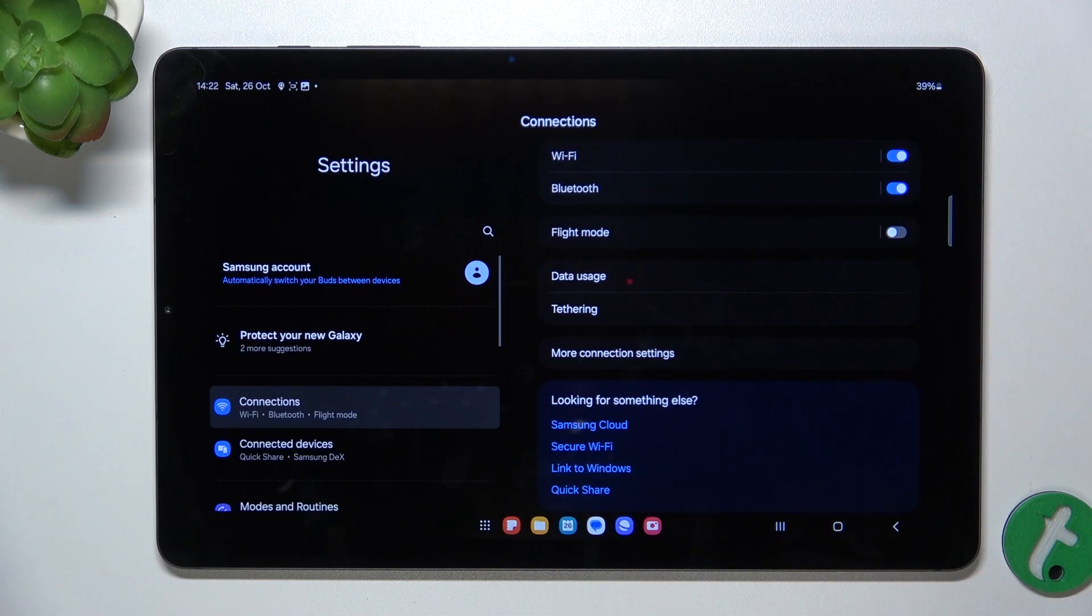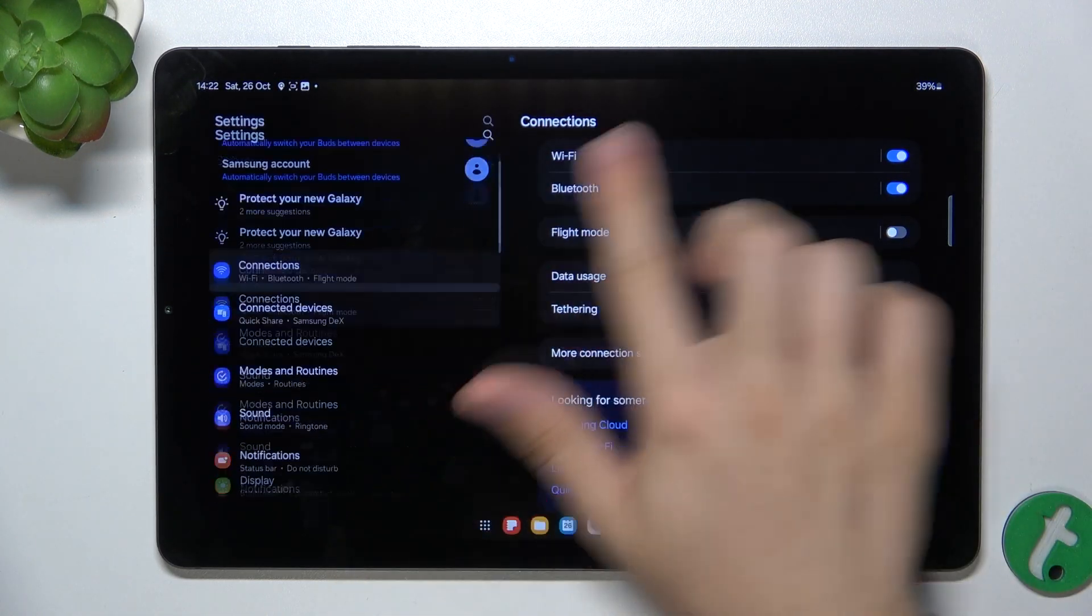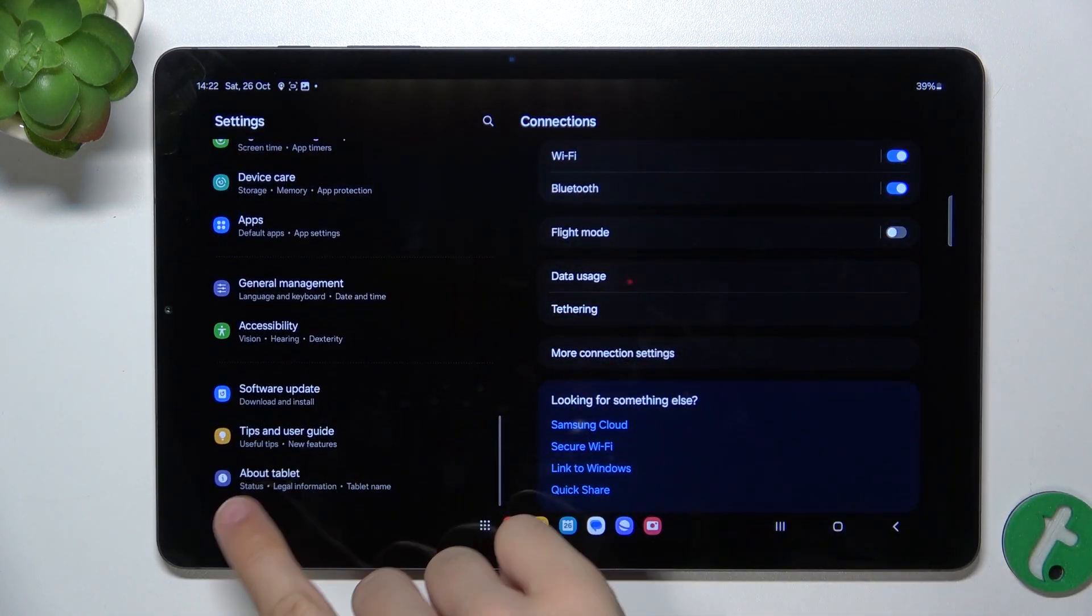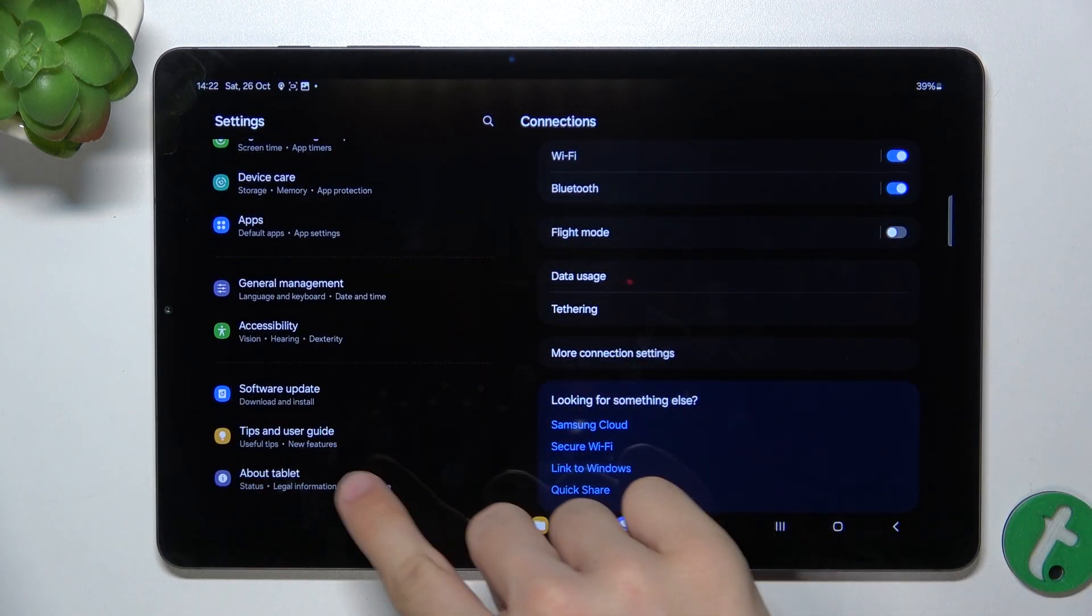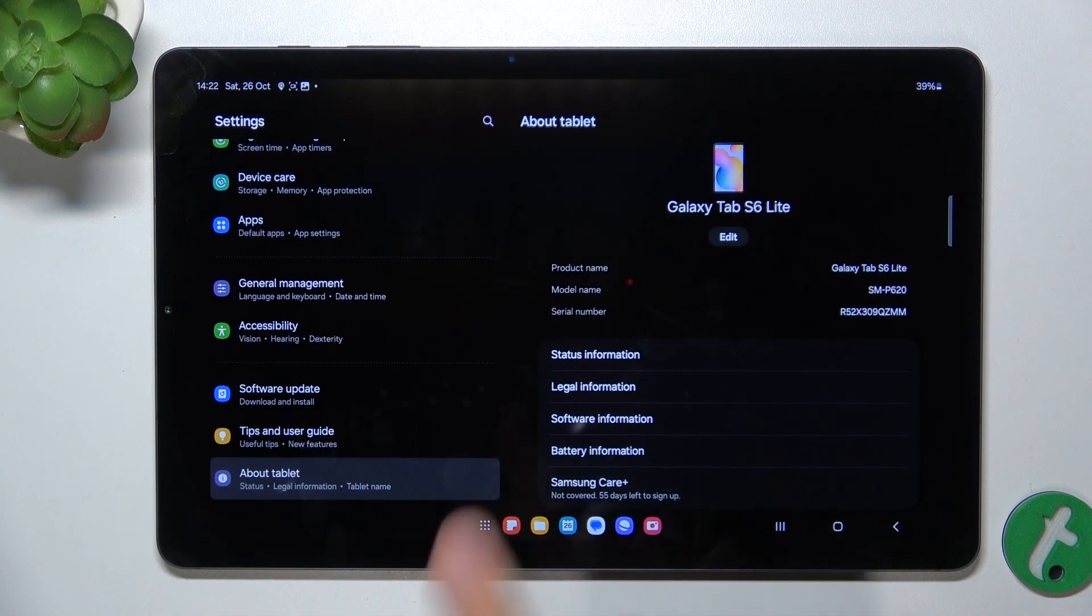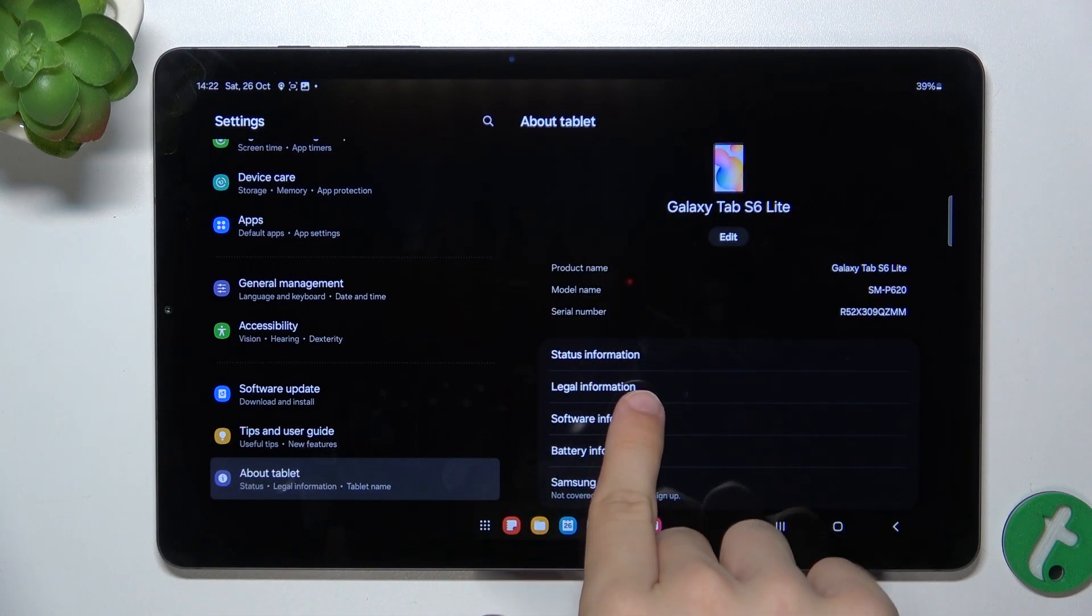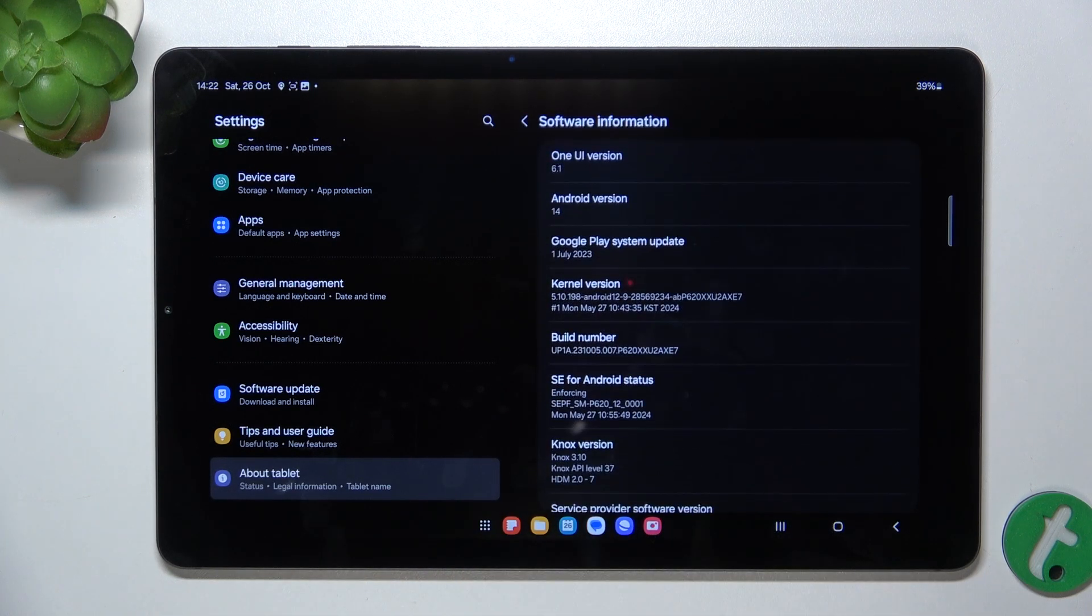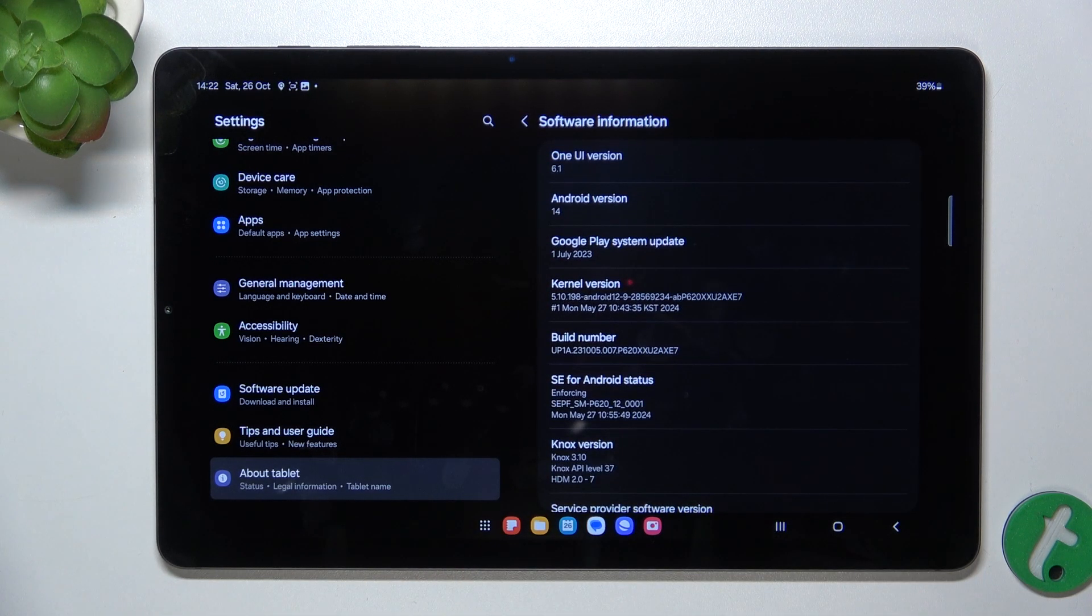Go to settings, then scroll down to the very bottom to about tablet, then click on software information. And now you'll enable developer options.